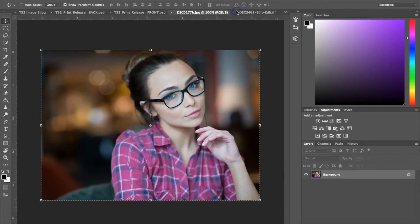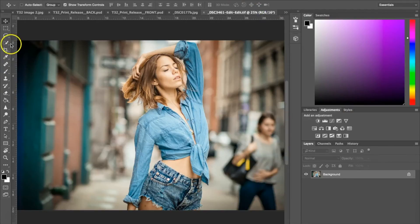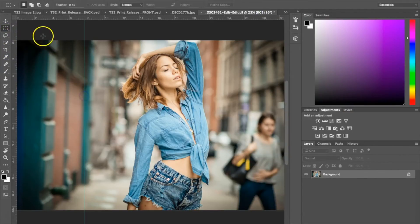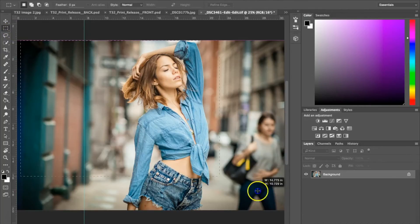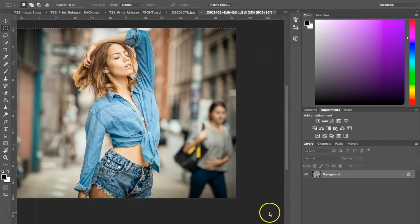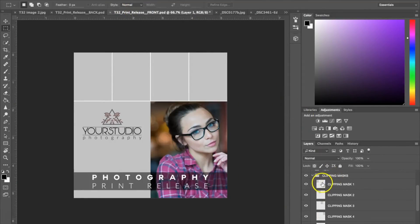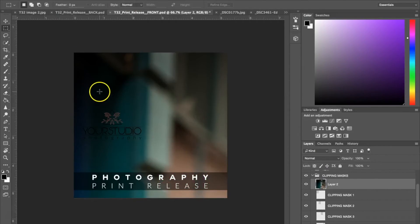I'm going to go ahead and insert another photo now. Again, we're just copying and pasting. Going back to the template — for this one I'm going to put this in the top corner, so I'm going to paste it. As you can see, this photo is huge because this is actually a raw file, not a JPEG.